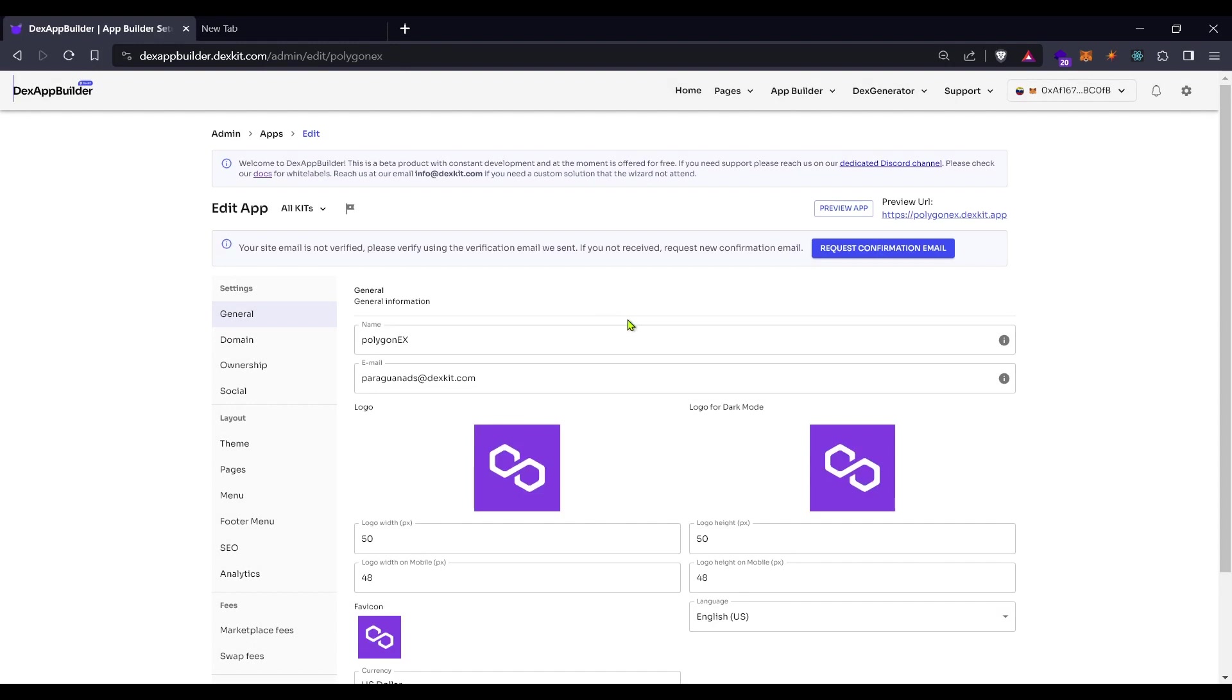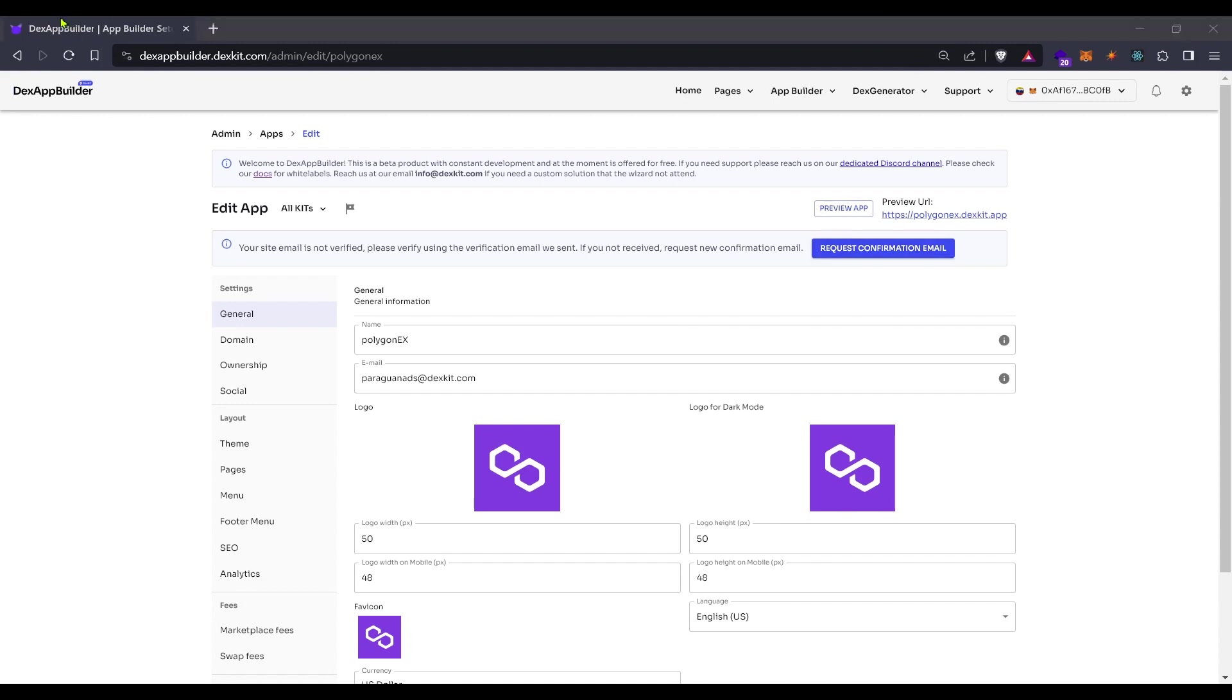Now you can see here that the system is requesting a confirmation. Let's go to the email address that I chose here in order to confirm. I received it, I click on confirm and it confirmed my email now.